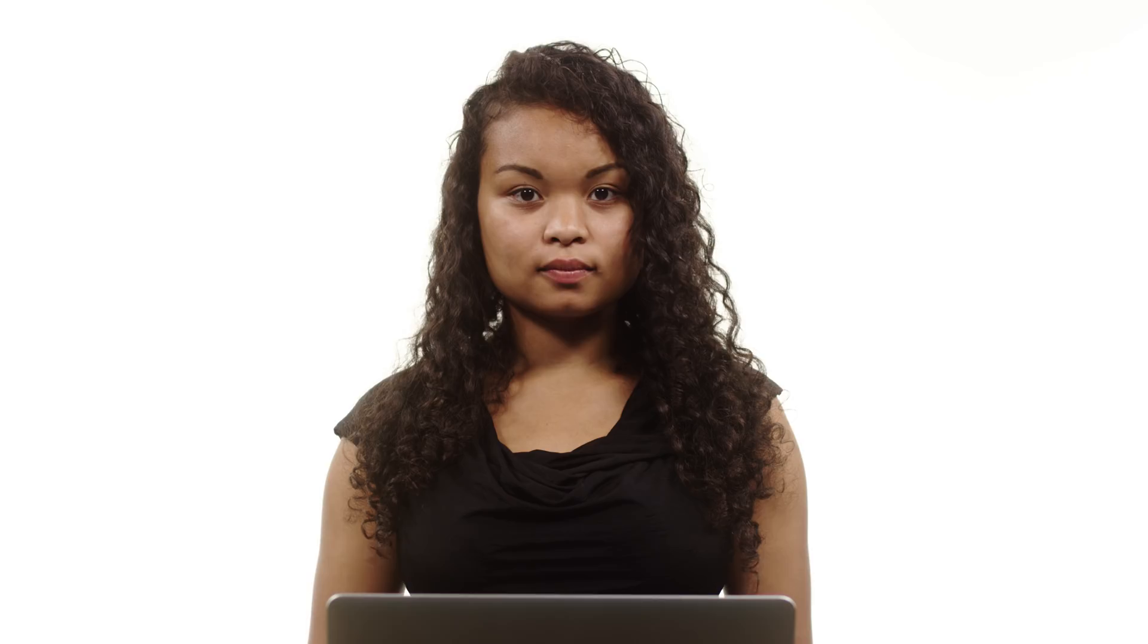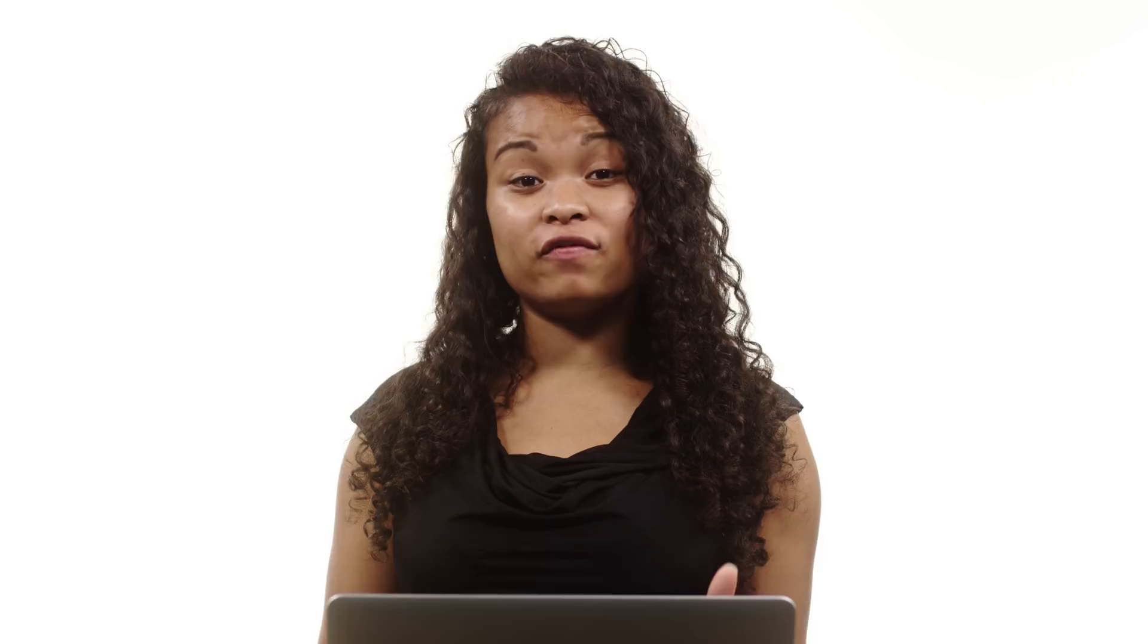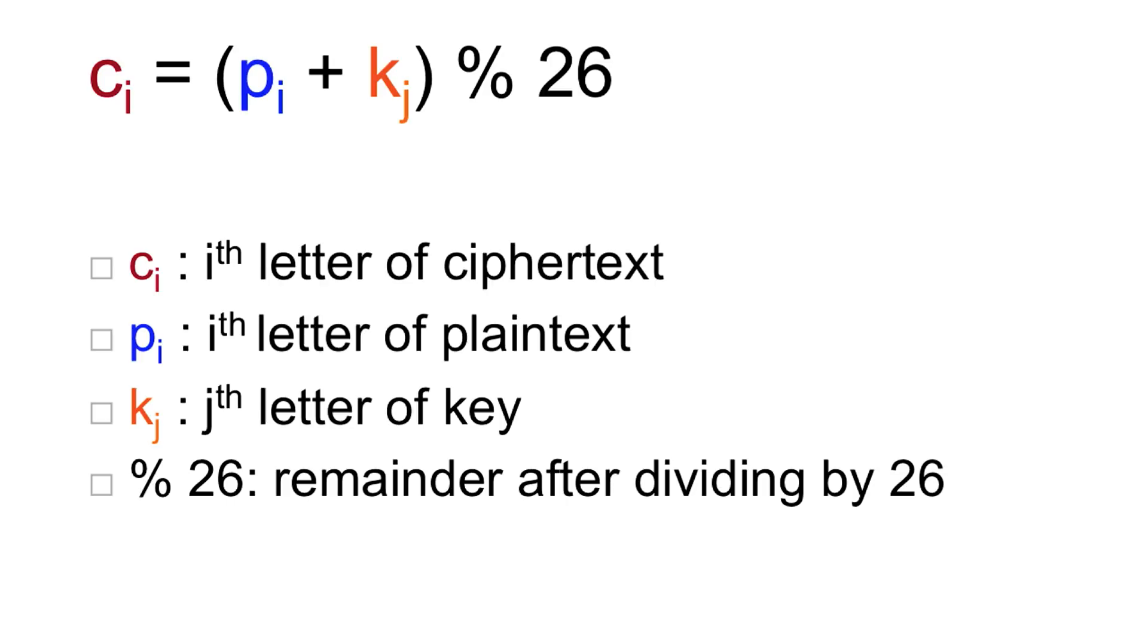So you'll notice that the equation for the Vigenère shift is very similar to the Caesar one. The only difference is that instead of a single variable k before, now k has a subscript indicating the jth letter of the key.